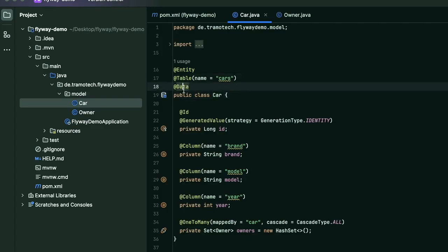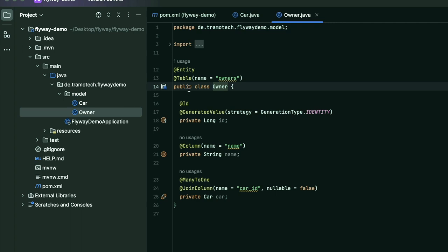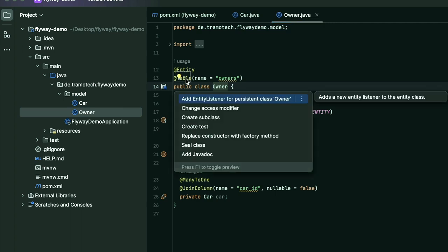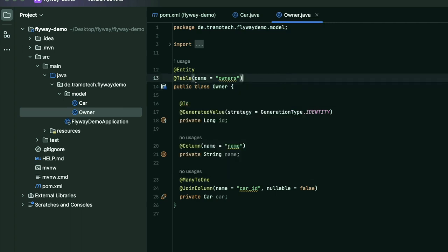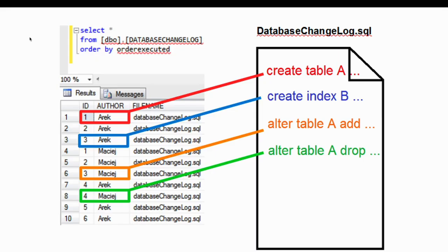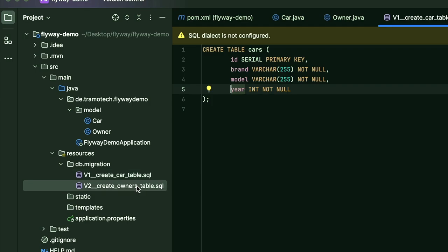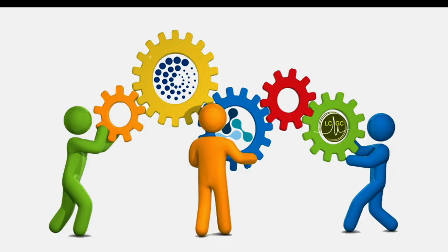Relying solely on JPA annotations to create database objects might not be efficient for managing schema changes and ensuring consistency across environments. In contrast, Flyway provides a structured approach to database schema management, offering explicit control over versioning and migration scripts. This ensures smoother collaboration among developers and facilitates seamless deployment processes.